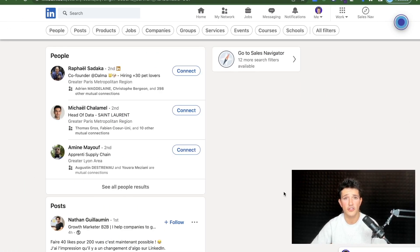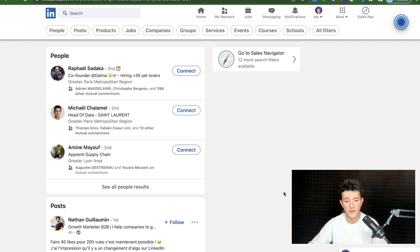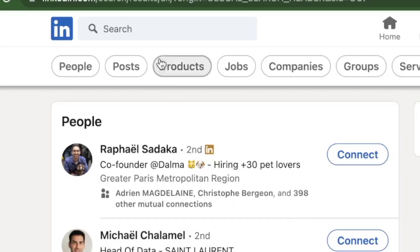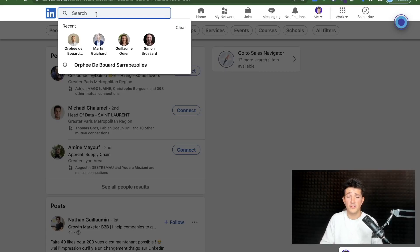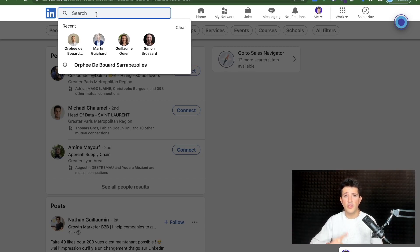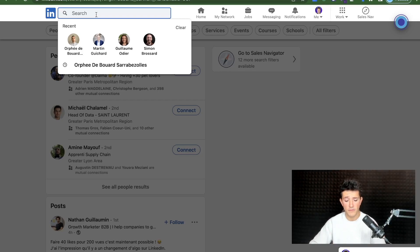Now that you understand the theory on LinkedIn Boolean Search, let's go to LinkedIn and put it into practice. On the LinkedIn basic search engine, you can use boolean search in two fields: the general keyword search, which looks for keywords across the entire profile — including job titles, job descriptions, recommendations, and skills — and then specific fields like title, company, and school, accessible by clicking 'All Filters'.